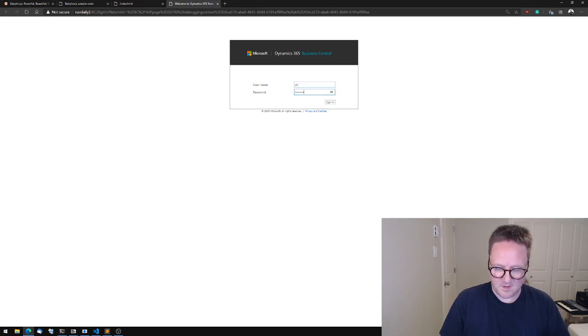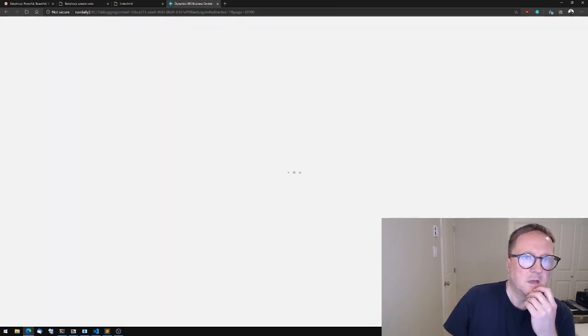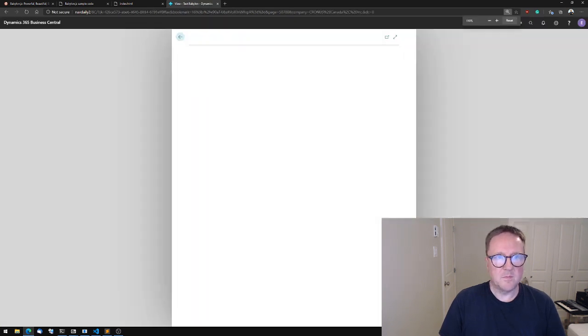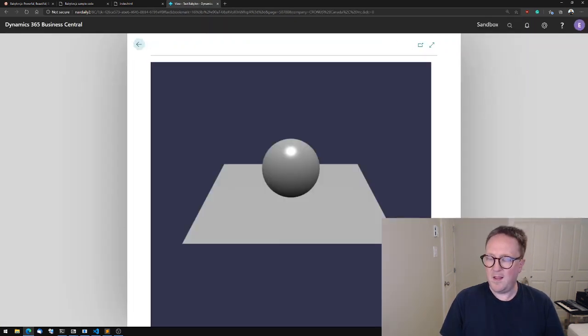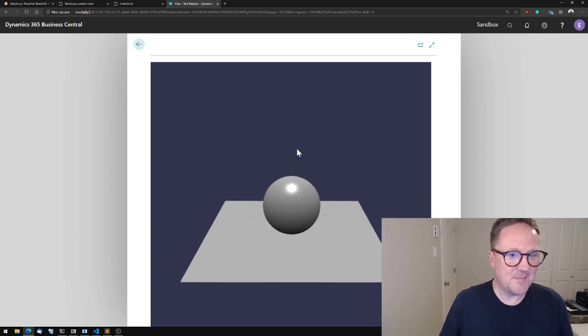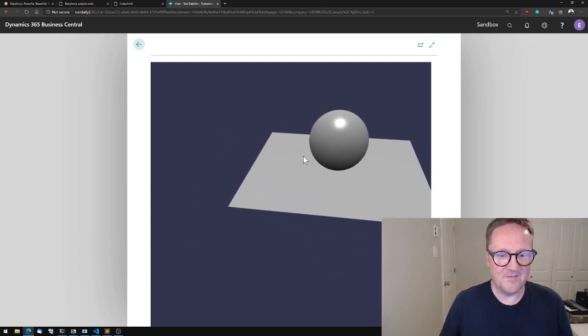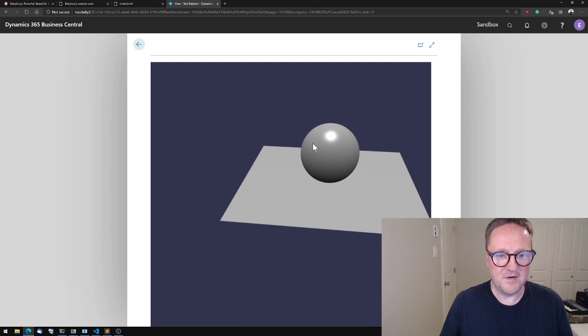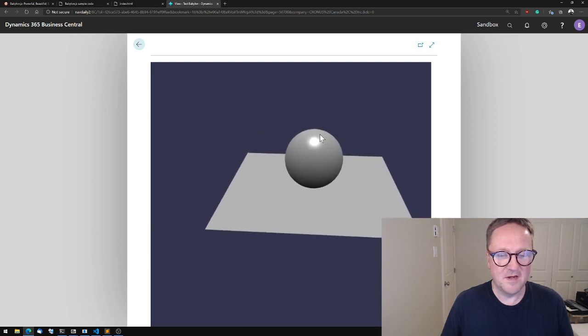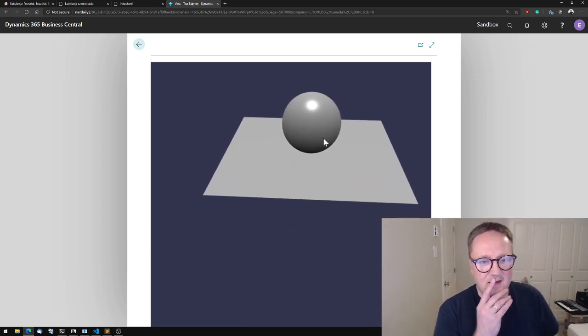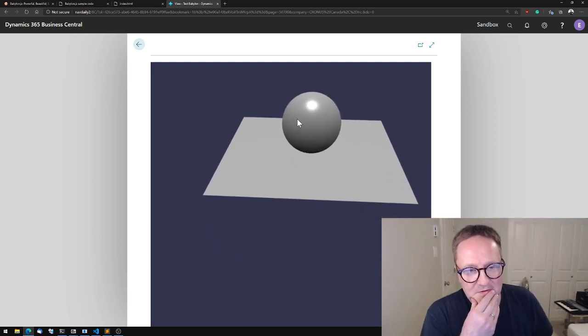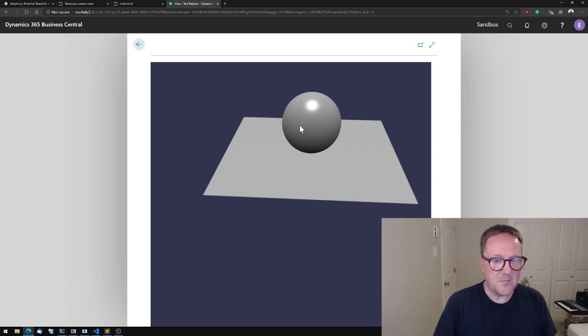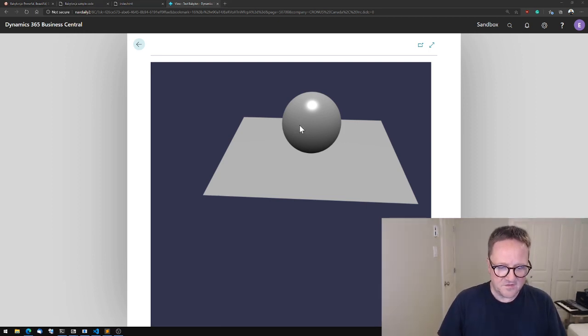So I'm using a Docker-based sandbox right now, so I need to log into that because it's the first time today. Let's make this... Hey, look at that!